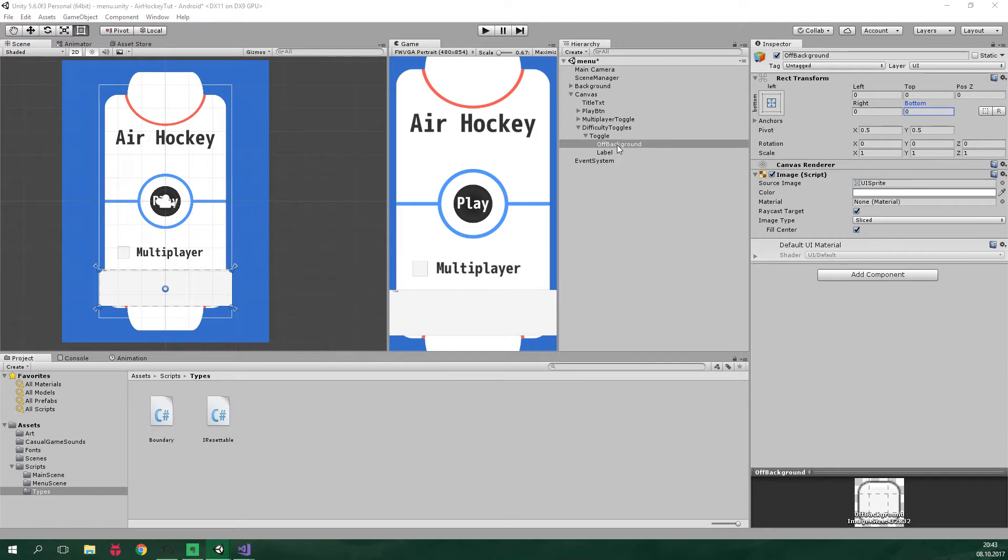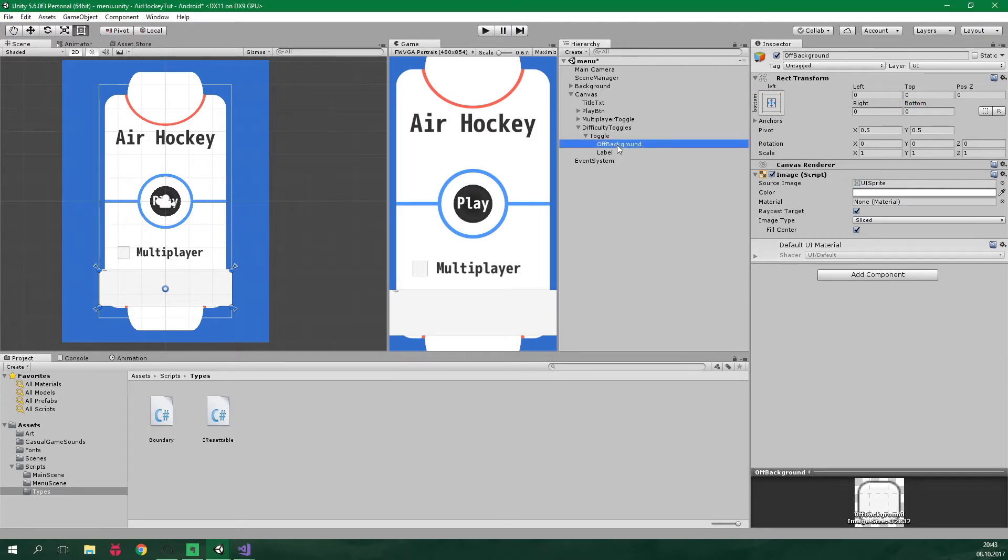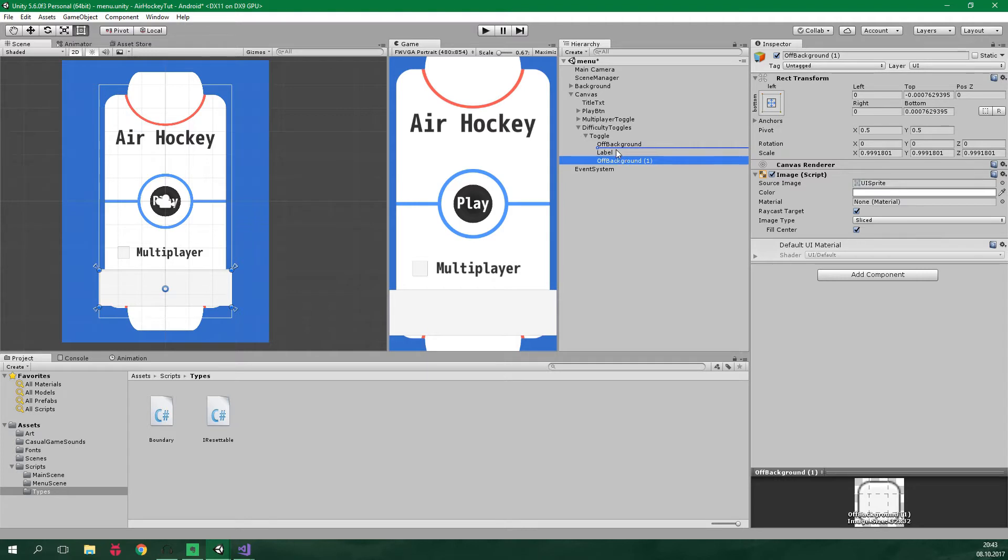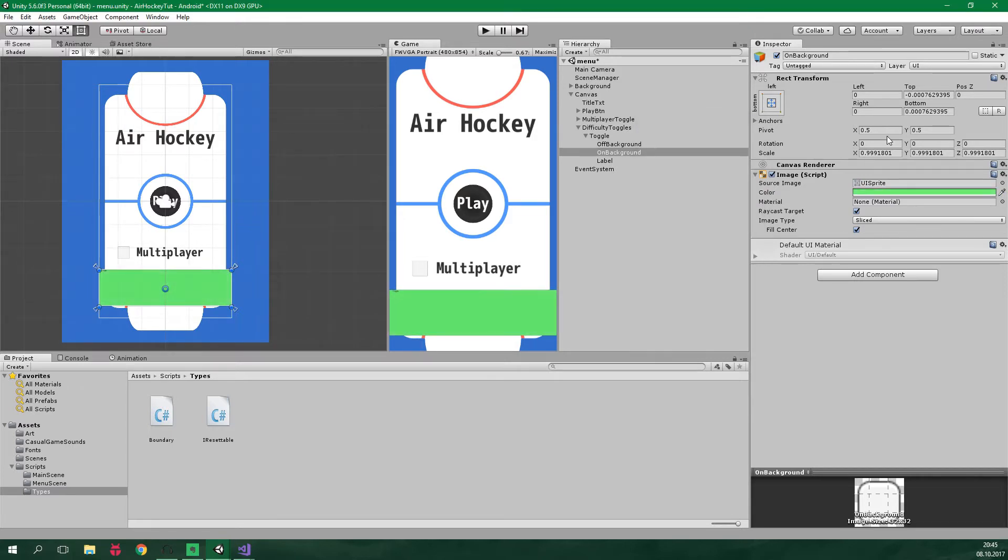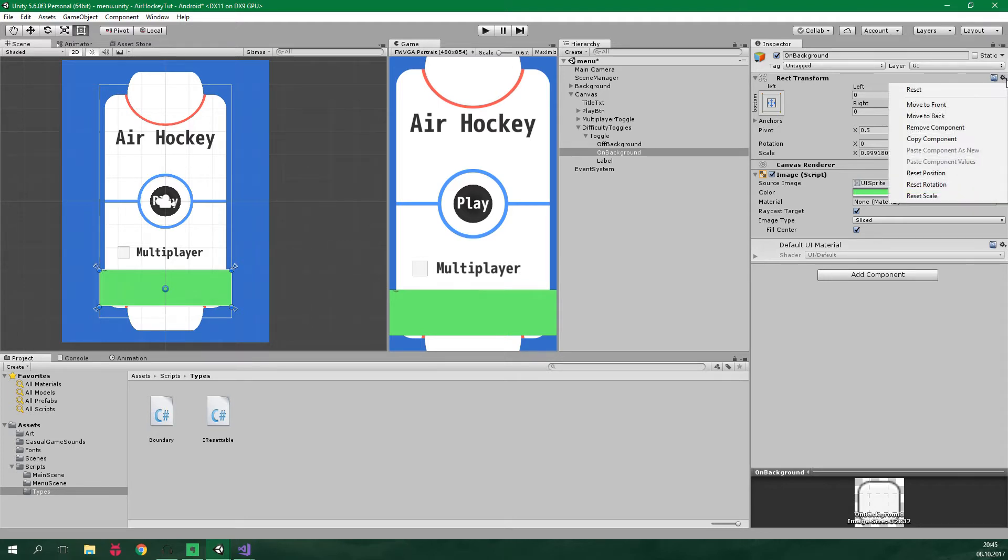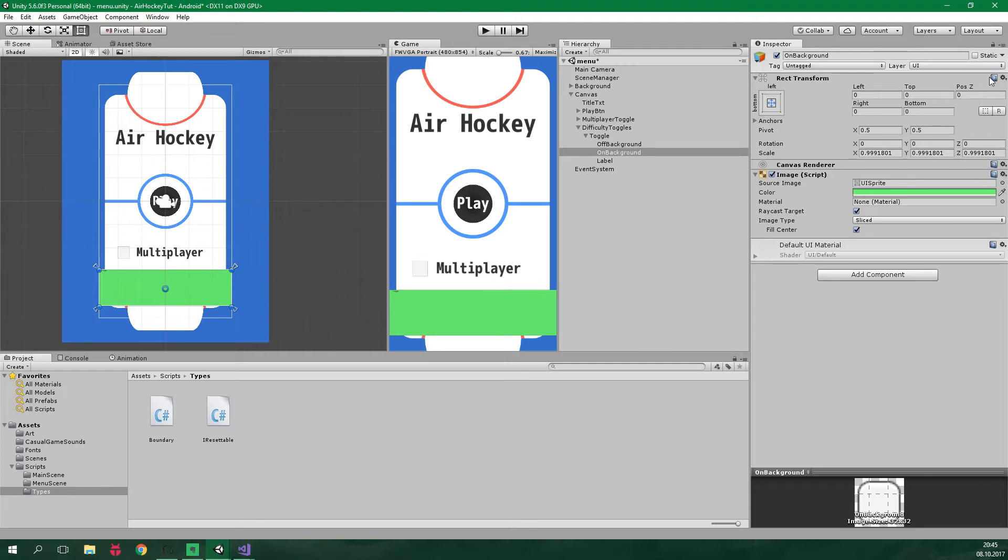Now select this off background. Duplicate it by pressing Ctrl+D. Put it one step up. This will be called on background. And this image will have a green color. There are some strange values in these fields because of the duplicating. So let's click on this gear icon and click on reset position and reset scale.